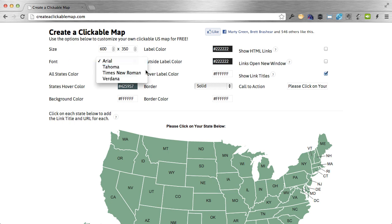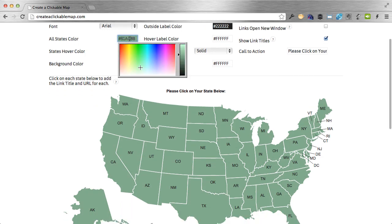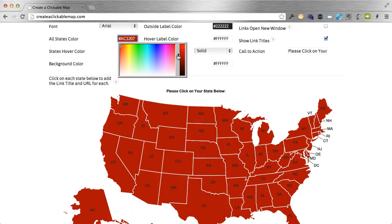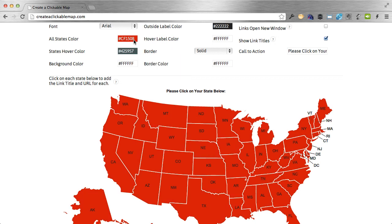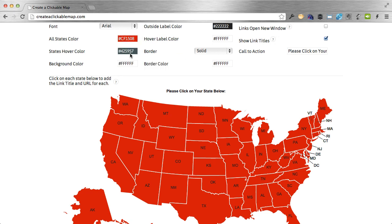For the font, just click on this drop-down menu to change the font. All states color — if you click on this, it opens up a color picker and you can change the colors of all the states. Now if you have a specific color you want to match on your website, just grab the hex code and paste it right in here — make sure that pound symbol is there at the beginning. There is also a way to change the color of an individual state, which I'll show you in a little bit.